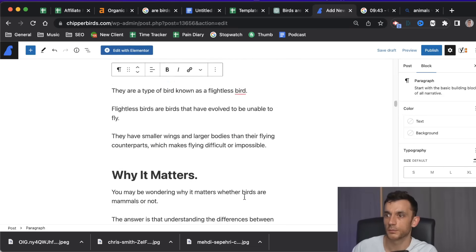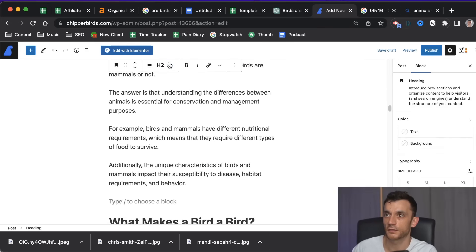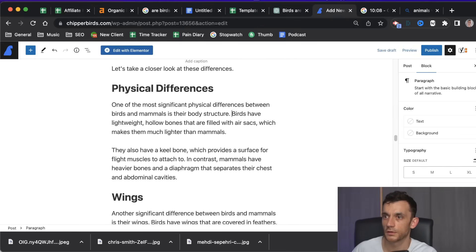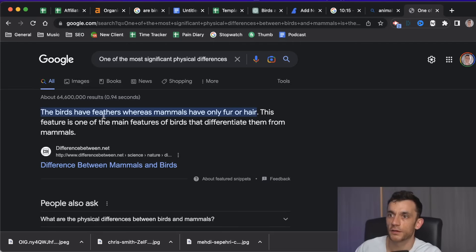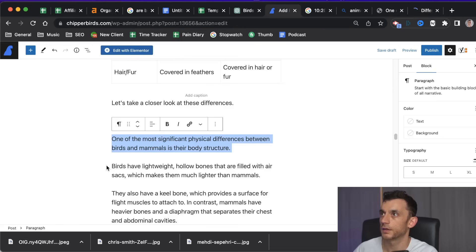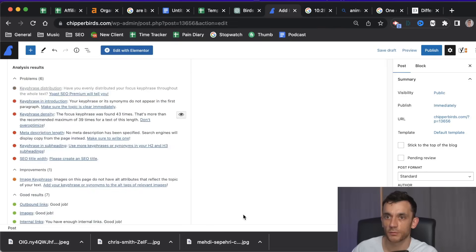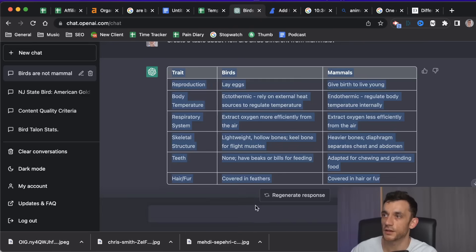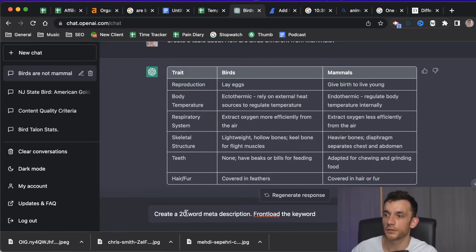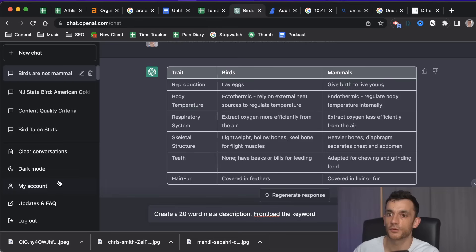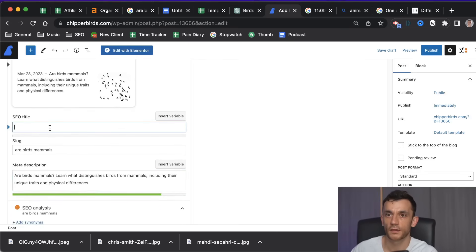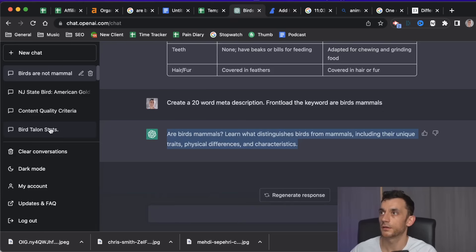We go through the content adding some internal links, clean up the rest of the content, and find some relevant external sources to link to as well. We've got some outbound links too — the Yoast score is going up nicely. Now we need a meta description. Easy to do with ChatGPT — use a custom prompt and say 'create a 20-word meta description and front-load the keyword.' In this example the keyword is 'birds mammals,' so we take that and paste it into the meta description field.